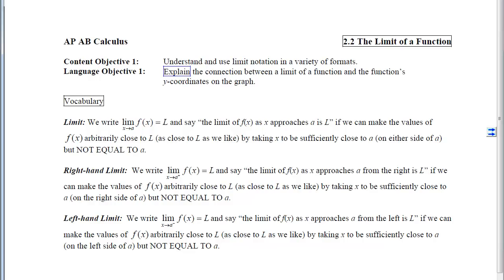Before we can accomplish this objective, we need to be familiar with the vocabulary and notation. The three words are very closely linked: limit, right-hand limit, and left-hand limit. We have notation that goes with all three. The first would be read: the limit of f of x as x approaches a equals L. We say this if the y-values on the function get closer and closer to L, as close as we want it to be.